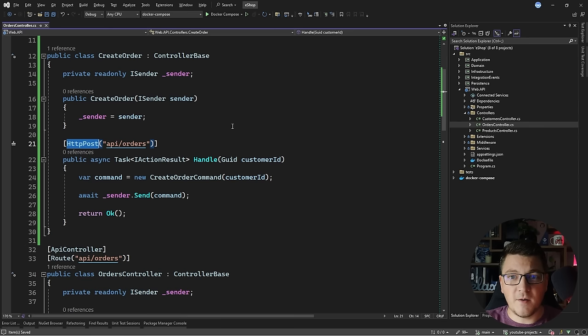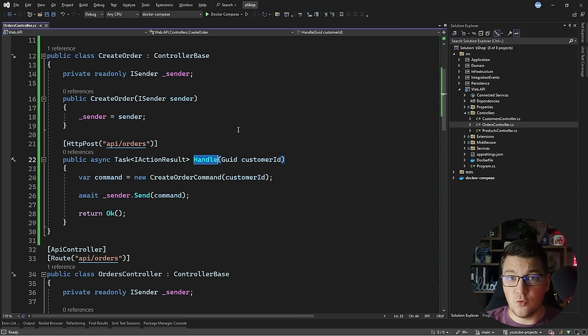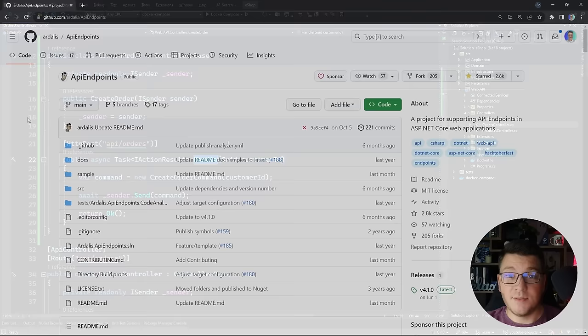What I'm trying to achieve with the REPR pattern is to have one file represent one endpoint instead of having a controller which represents many endpoints. A simple way to do this without any libraries is to create a new class — for example a create order endpoint — and inherit from ControllerBase. You fix the constructor name and the method name, calling it Handle, and specify a route.